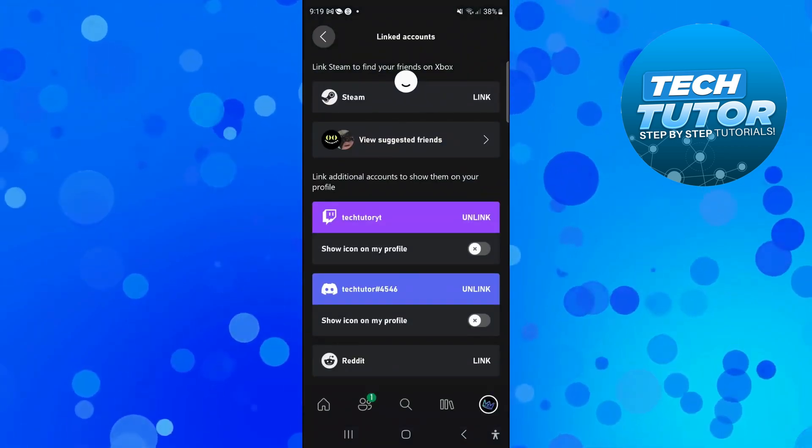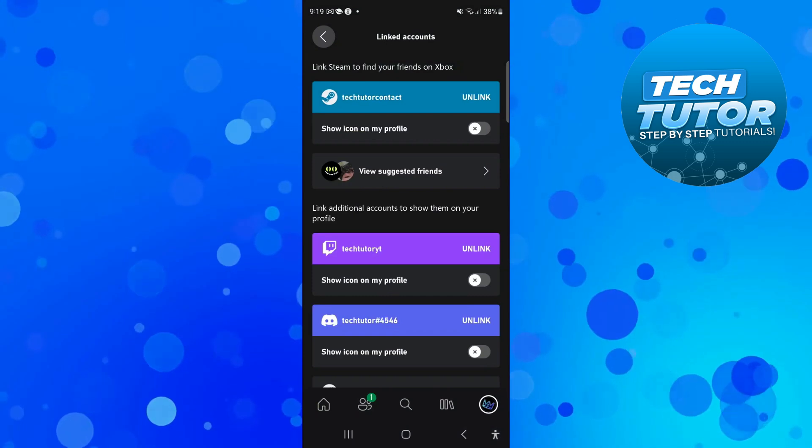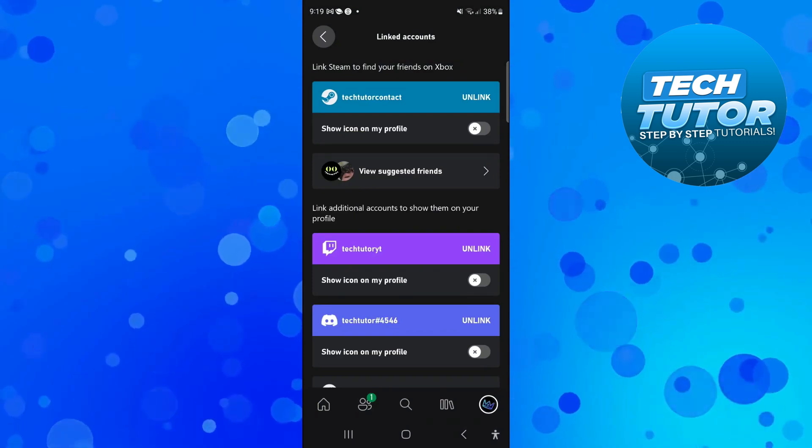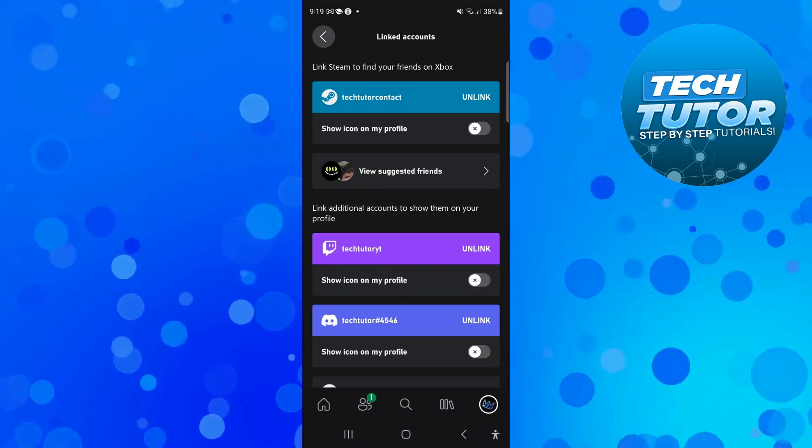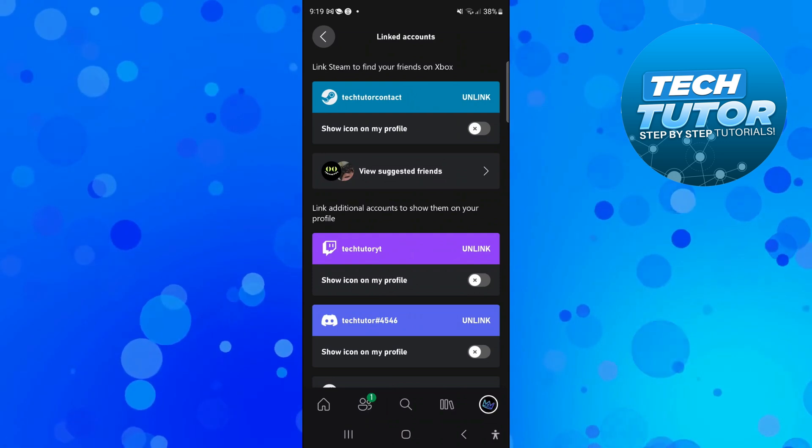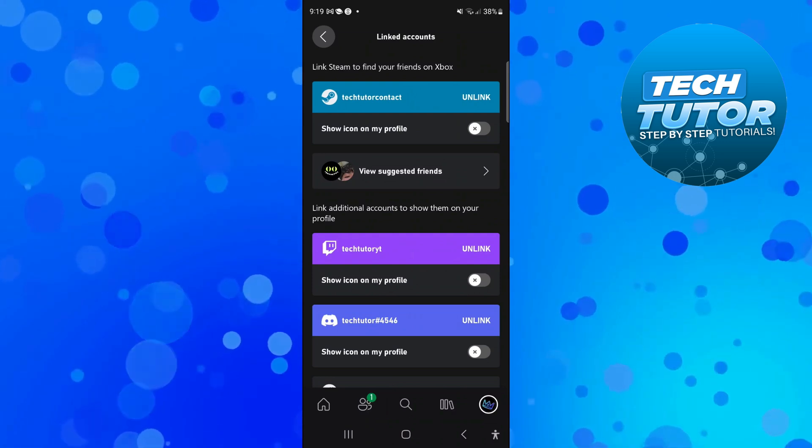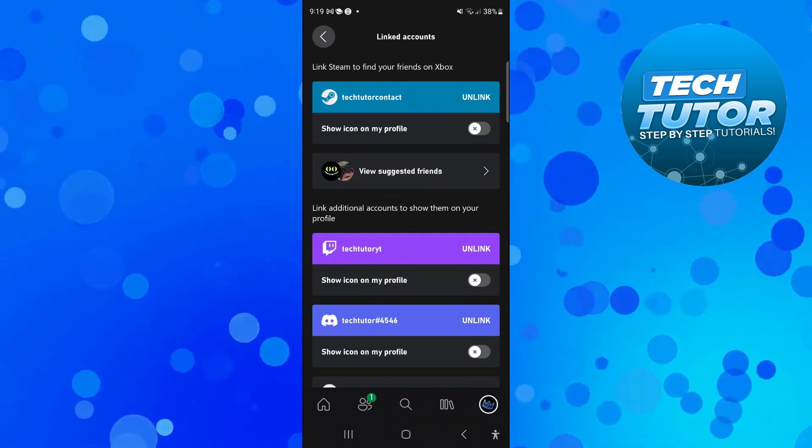After a minute or two, it's going to take you back to this screen. As you can see, we have now linked our account—we have linked our Xbox account to Steam. So that is how to link your Xbox account to Steam.